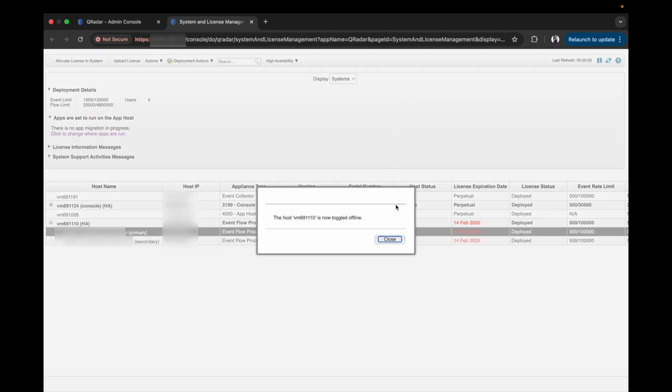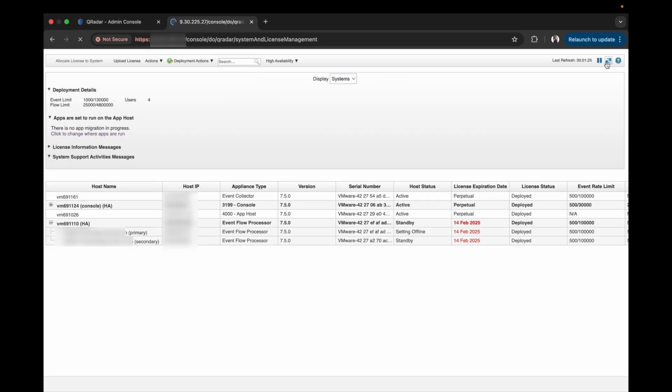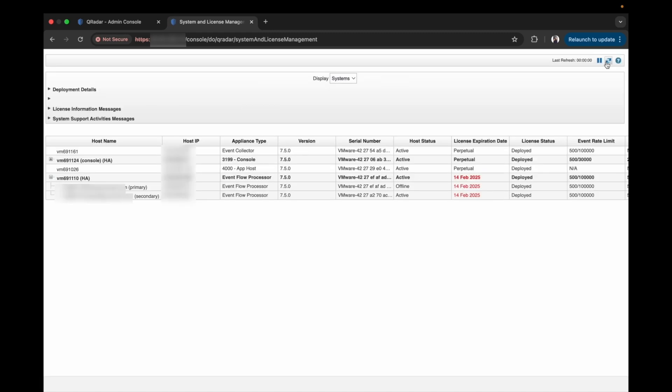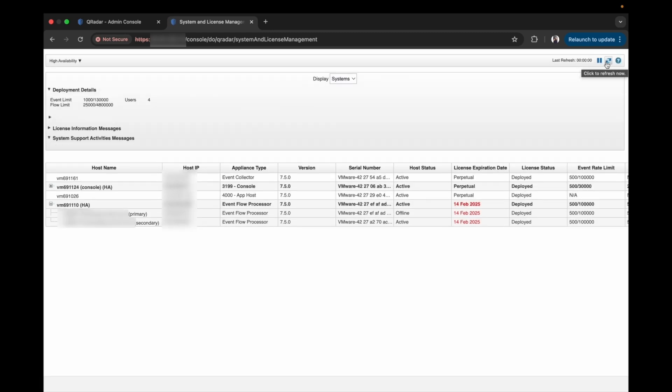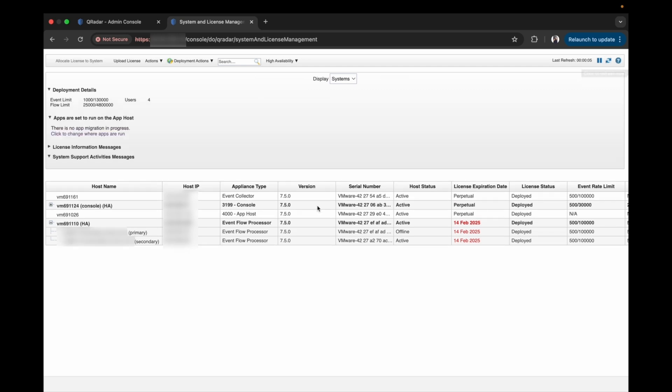Once done, the host status will change to offline. The primary HA host status is setting offline. After a few minutes, we refresh the page and as you can see, the secondary node is in an active state and the primary is in an offline state.